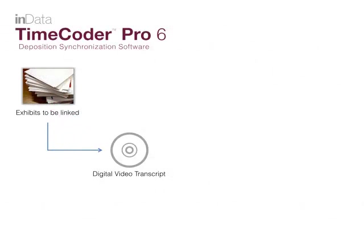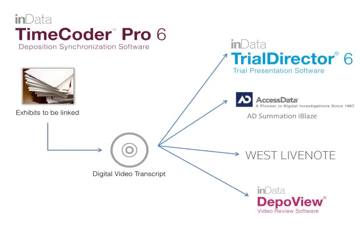When you are creating the final product to deliver to your client, an added feature of TimeCoder Pro lets you link exhibits to a digital video transcript. These linked exhibits will then be exportable into Trial Director, AD Summation, LiveNote 9, and DepoView.